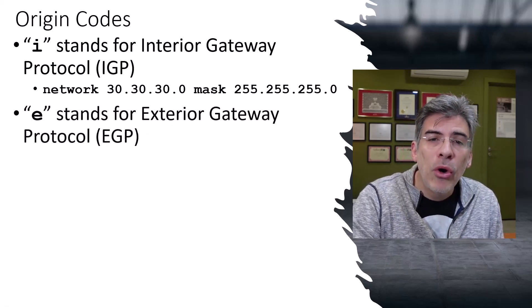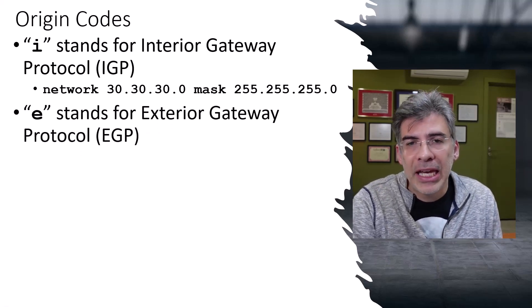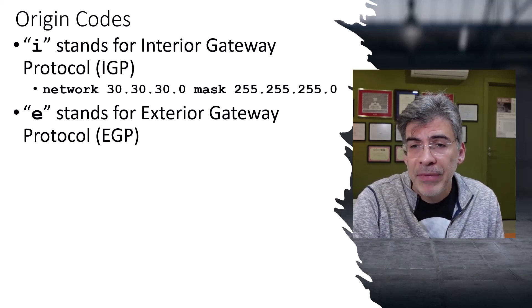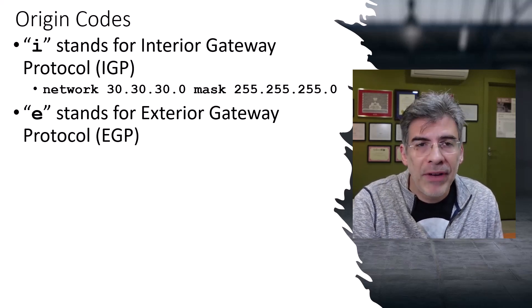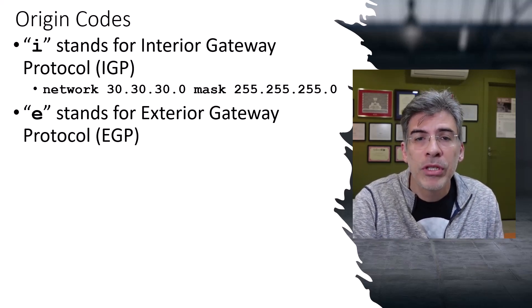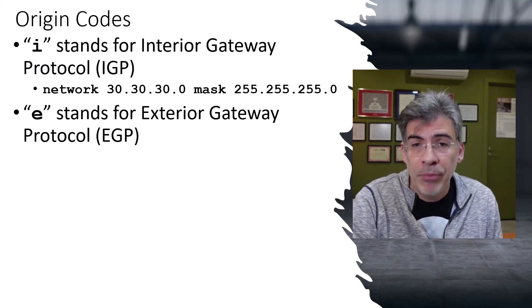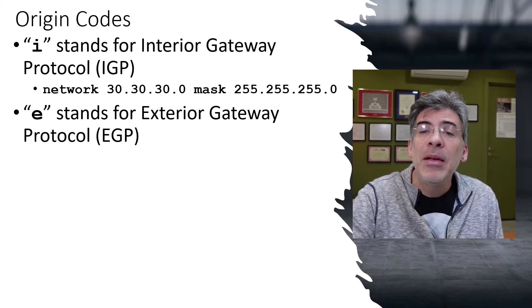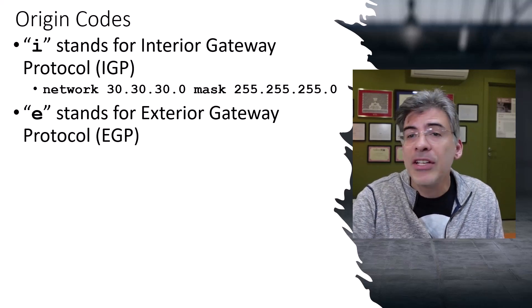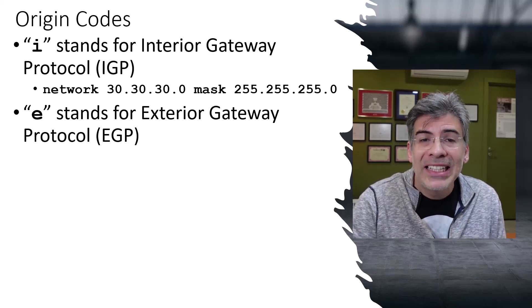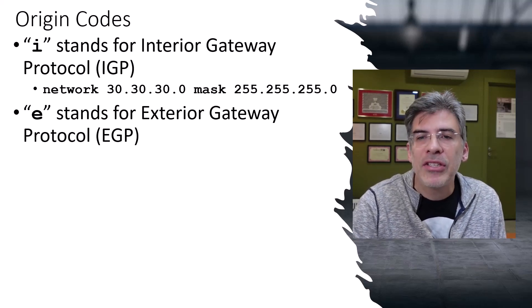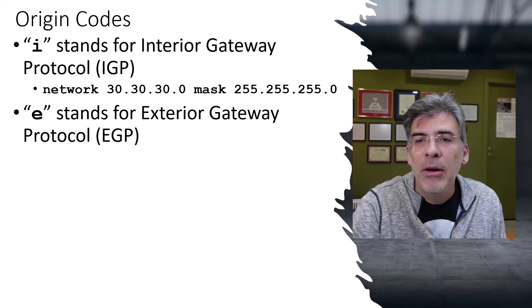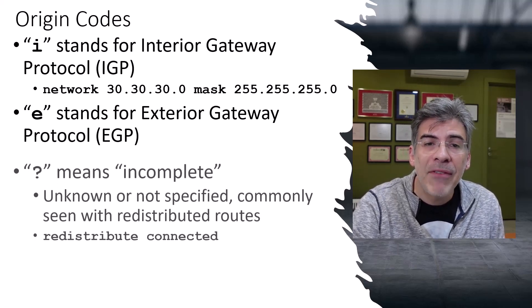The E code stands for Exterior Gateway Protocol, or EGP. This is a historical value that indicates that the route was learned using the EGP protocol. However, EGP is actually BGP's predecessor, and it's no longer in use. So, ideally, you should never, ever see this origin code in any modern networks.